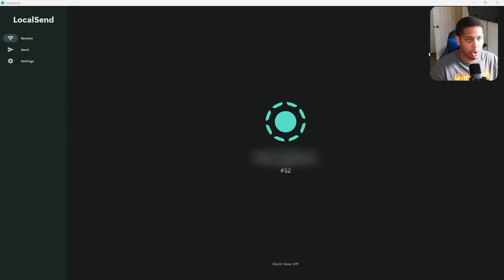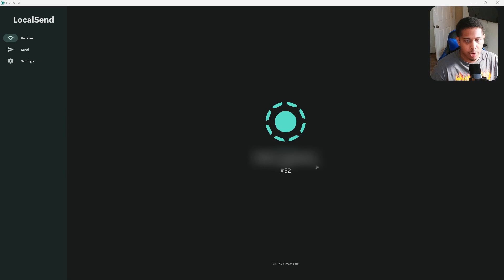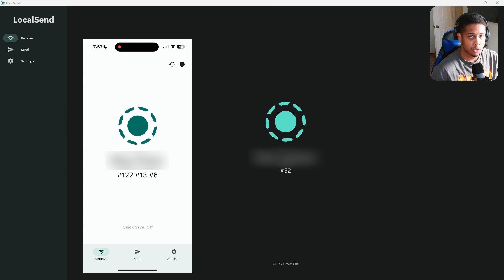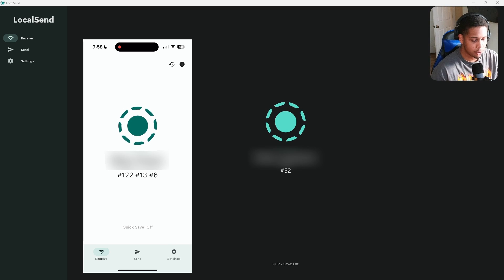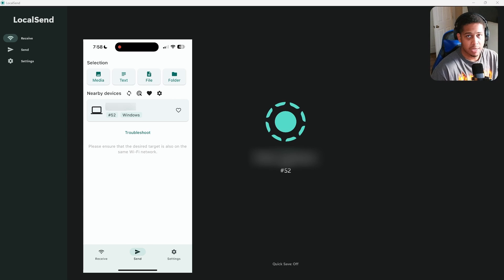After you get it downloaded, installed, and boot it up, this is the screen you will be greeted with. Go ahead and do the same thing on your phone and get it pulled up. You'll see a tab with Send, Receive, and Settings — it's very simple to use. The word in the middle is like your code name, so they have a code name for the device you're sending files to and the device you're sending from, so you can easily recognize them when connecting the two. If you're on the Receive section on your phone, it will tell you what your code name is there, so you can connect from your computer. But we are sending the video from our phone to our computer, so go ahead and hit the Send tab. Make sure that your desktop is on Receive.